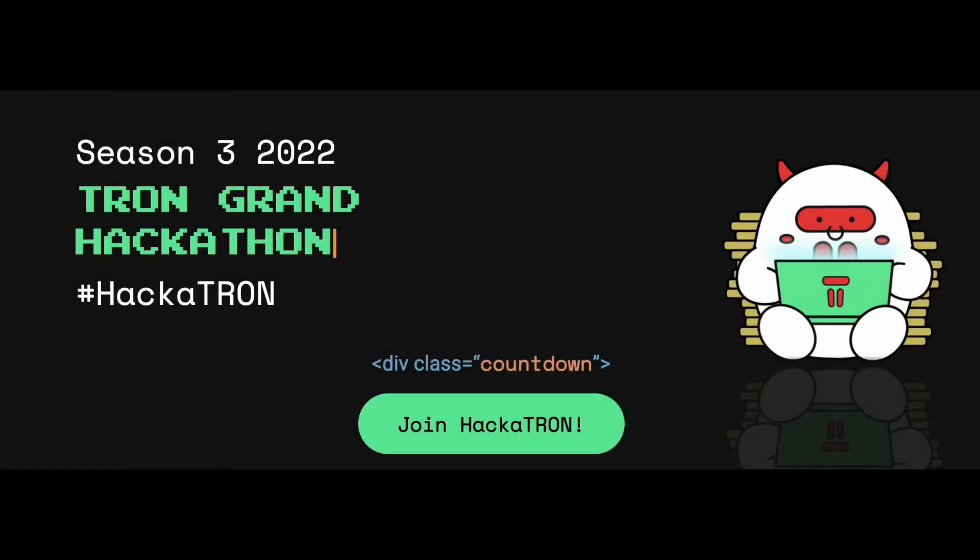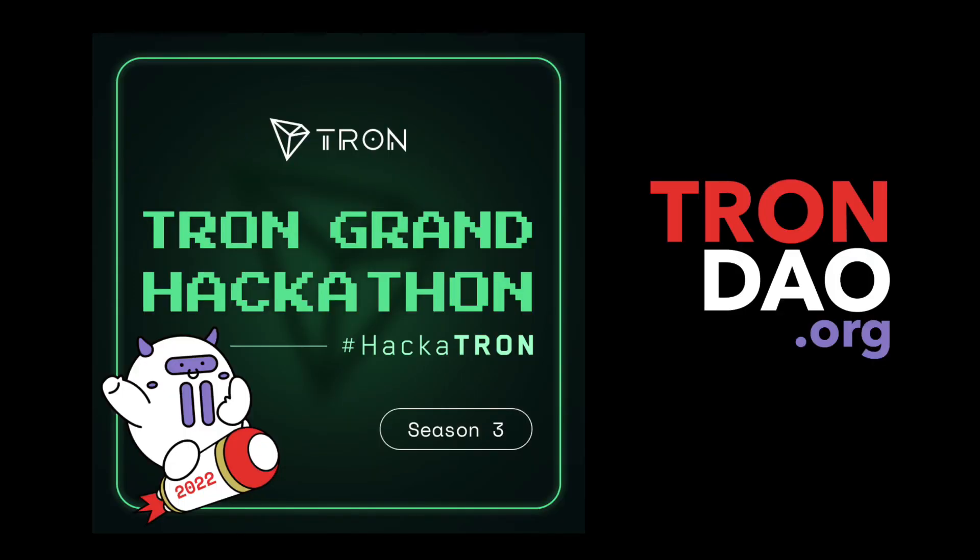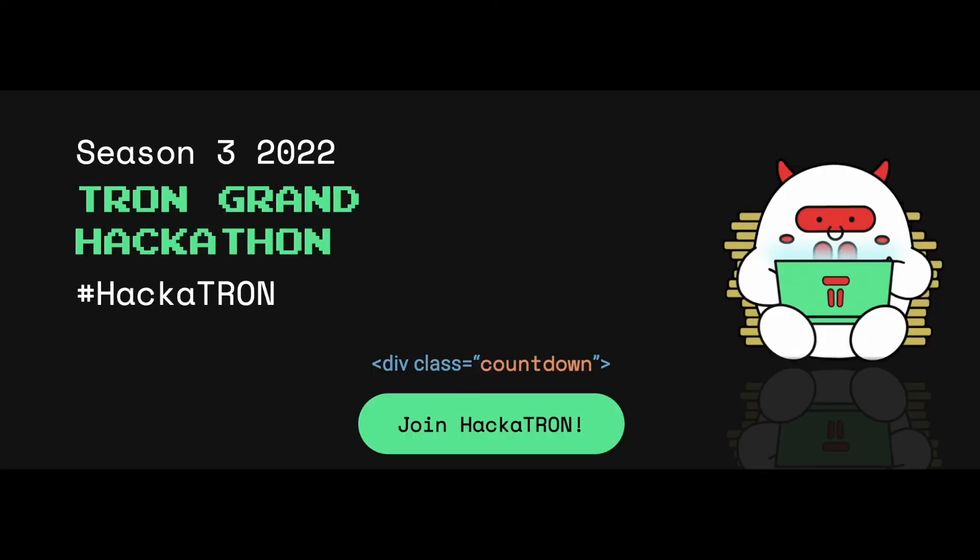And for the builders already working on innovative ideas in the Tron and BitTorrent chain ecosystems, or on multi-chain solutions that incorporate them, we invite you to visit trondao.org/hackathon to learn more about our current hackathons and prize pools. We hope to see you there.